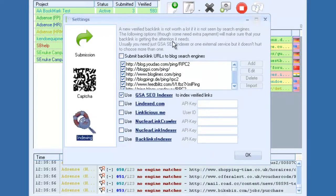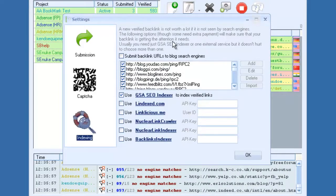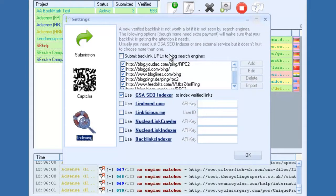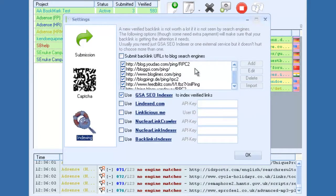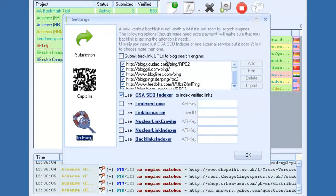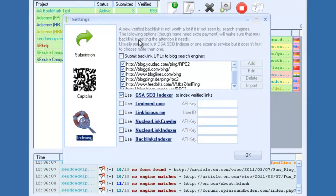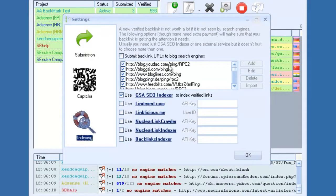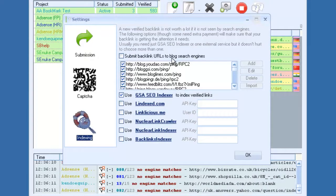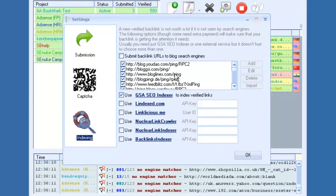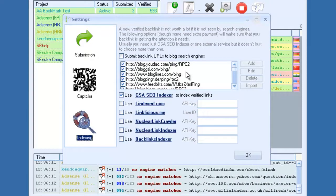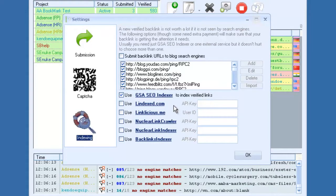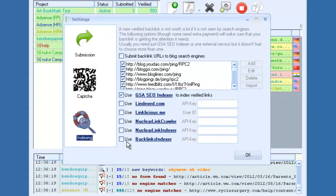And then in the indexing options, GSA has a pretty extensive list of options to get your links indexed. The first thing is it will automatically submit your verified URLs to ping them. It will automatically ping your links.